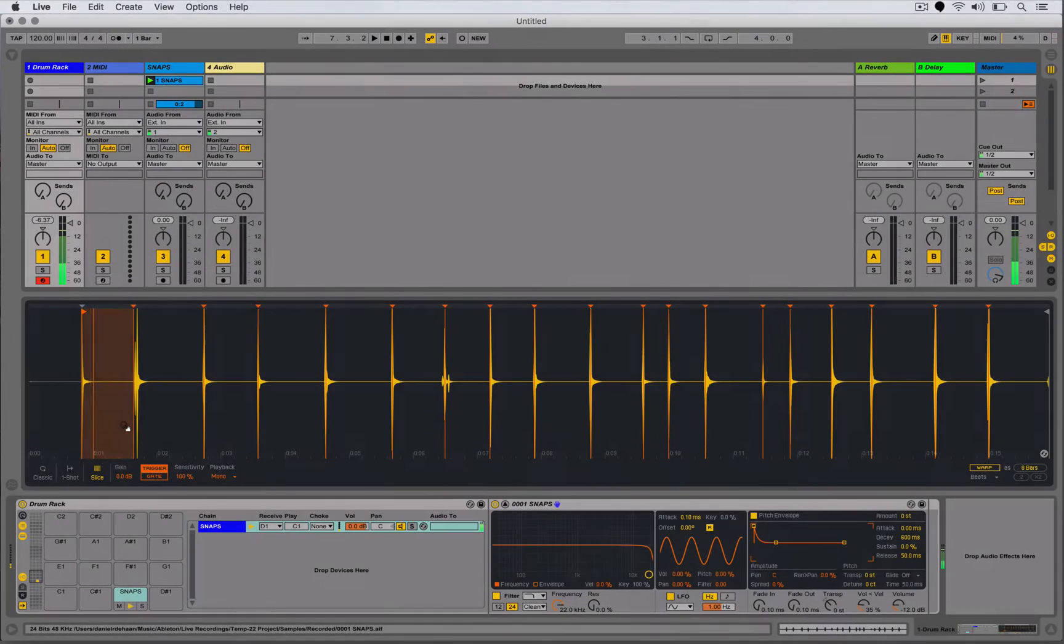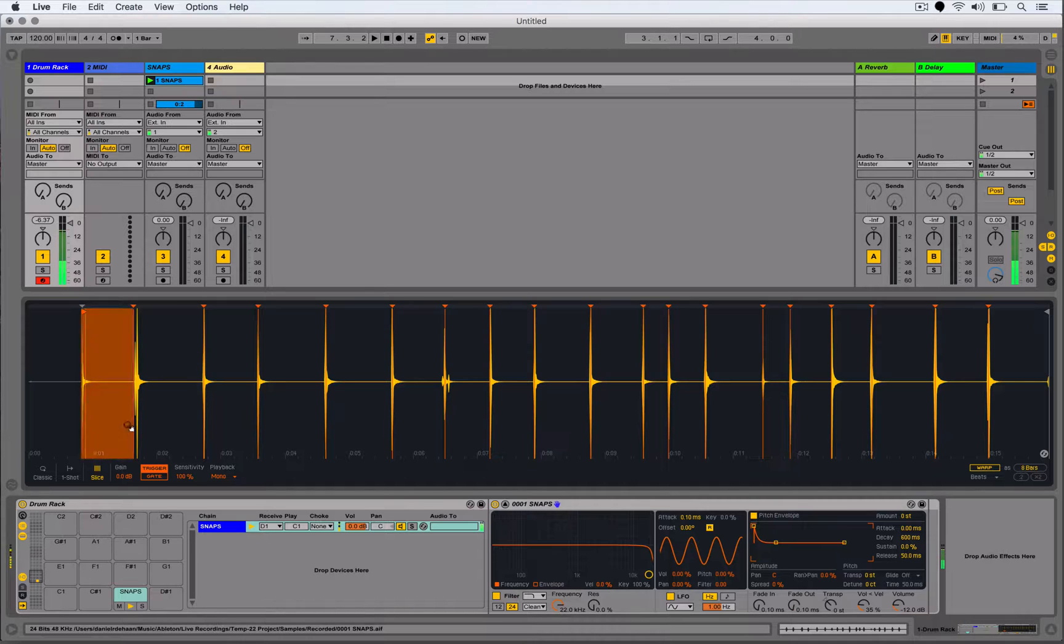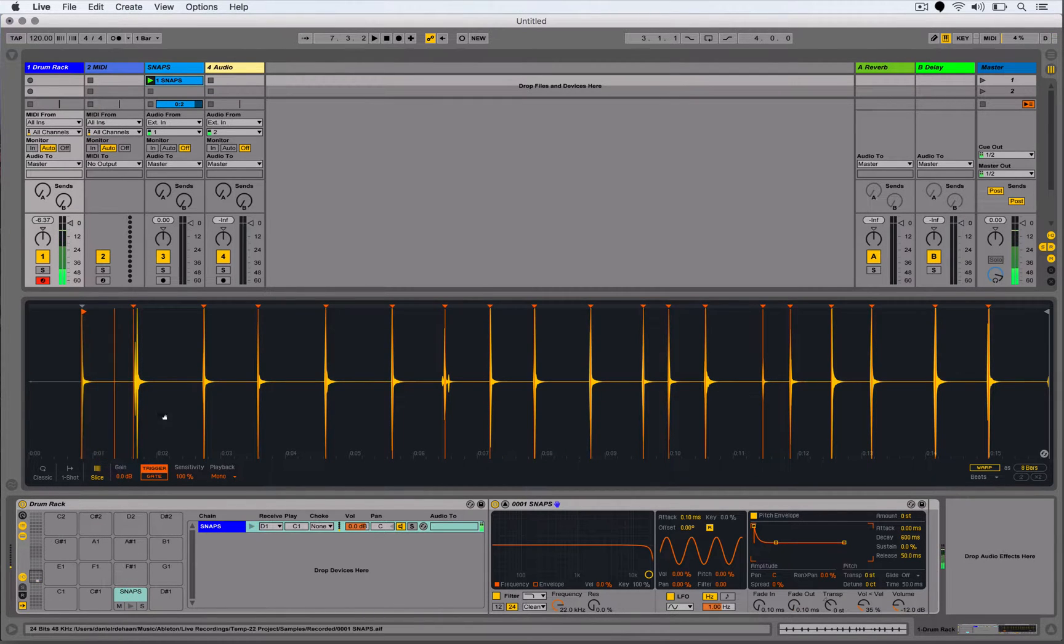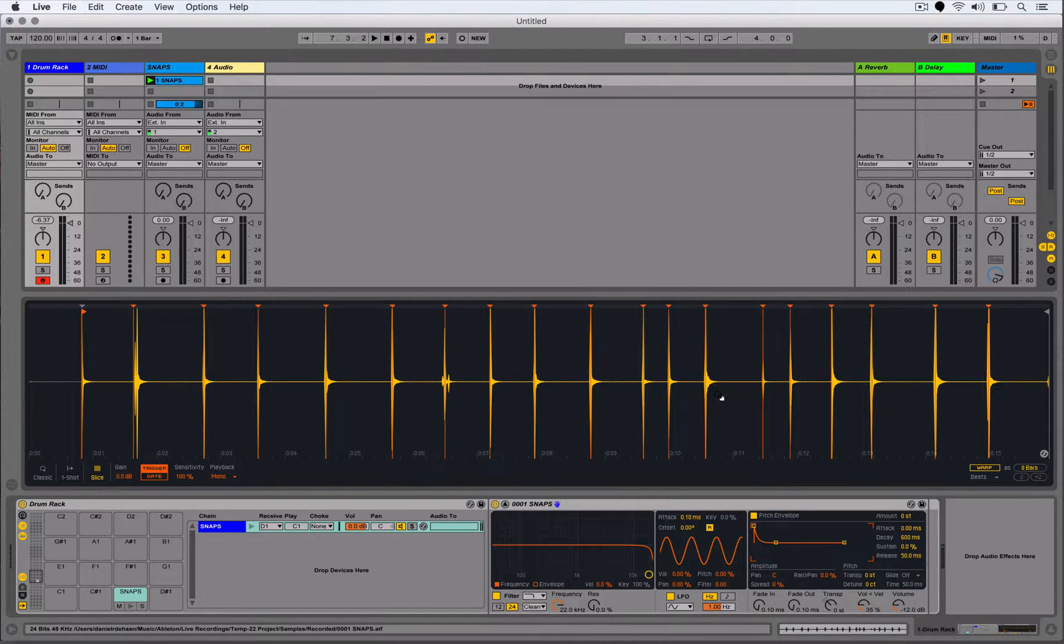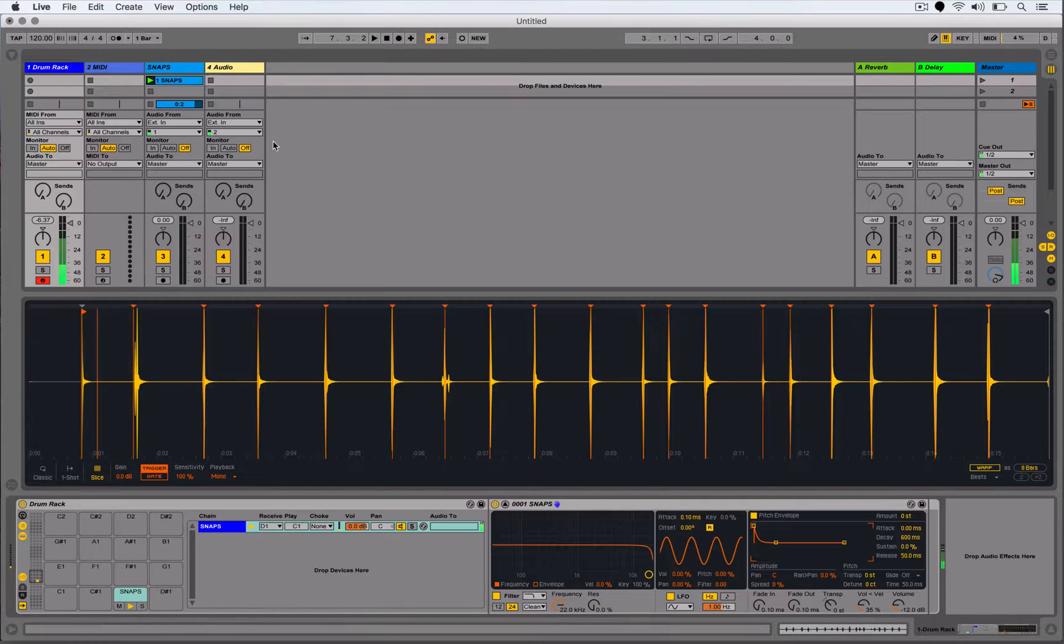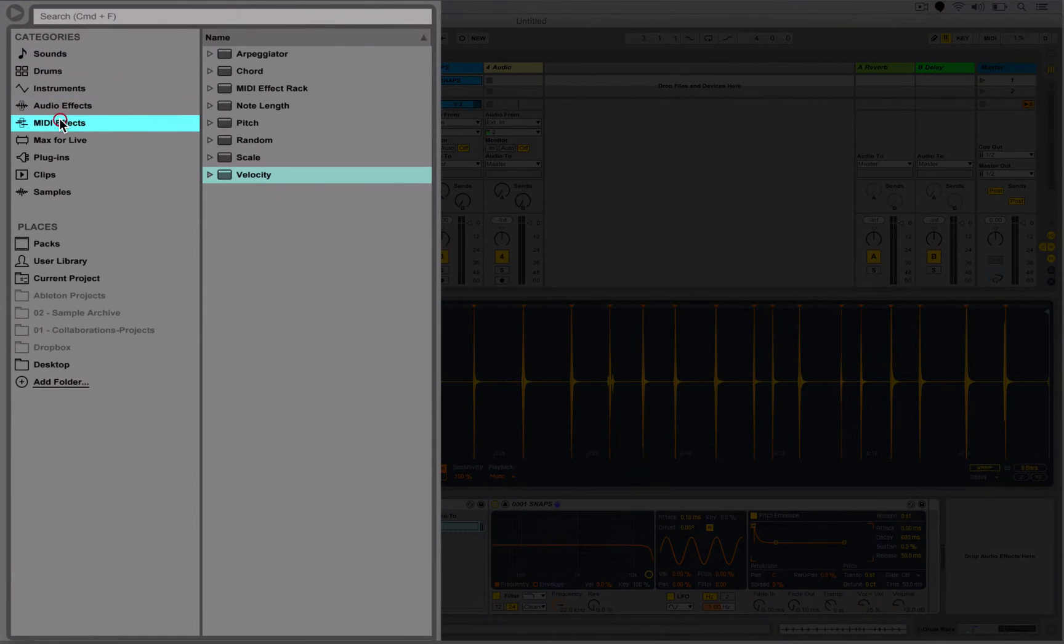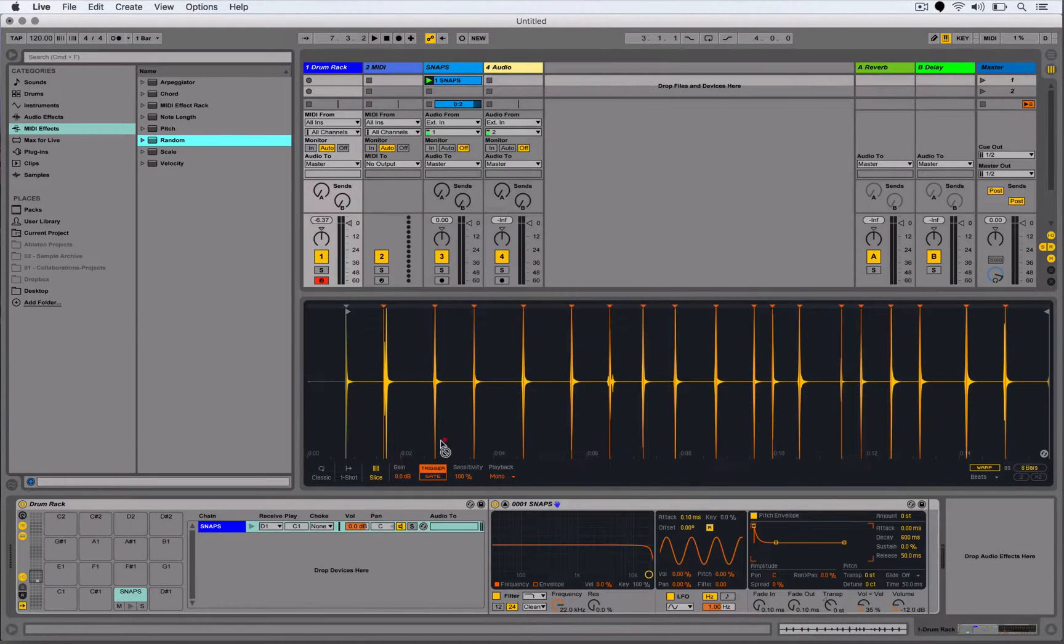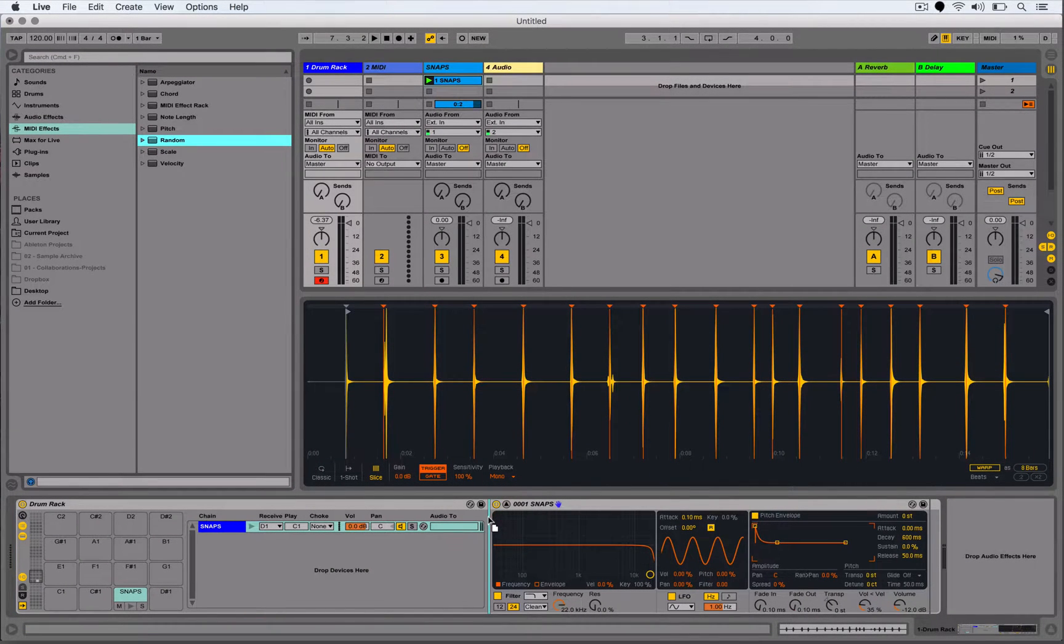So now what I'm going to do is every time I trigger this sample or trigger this slot within my drum rack, I want to get a different random slot or different random slice or different random snap to play back. So what I'm going to do is go to my browser, MIDI effects, grab the Random, and drag and drop it onto that pad just before that Simpler.